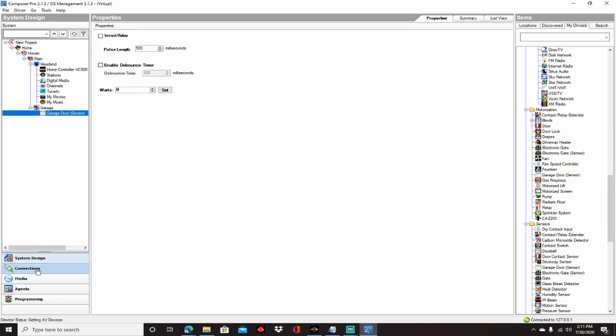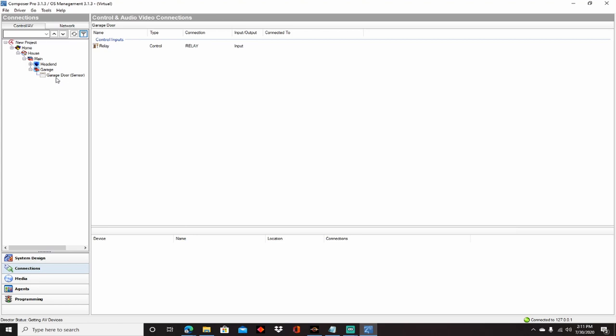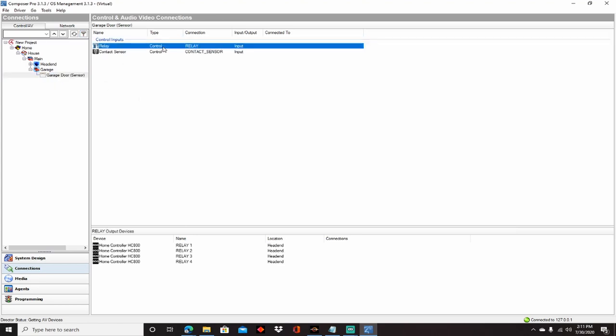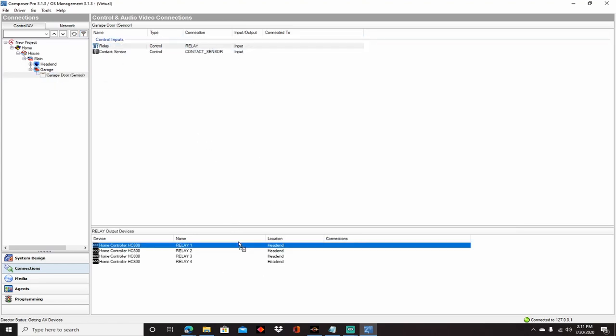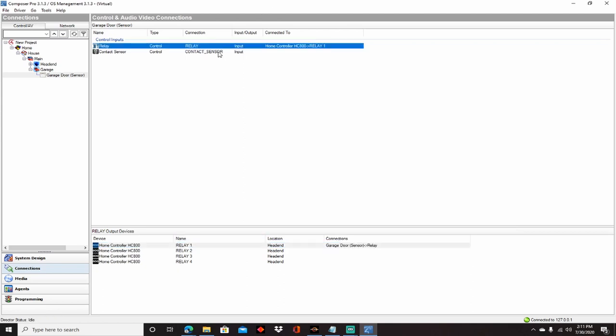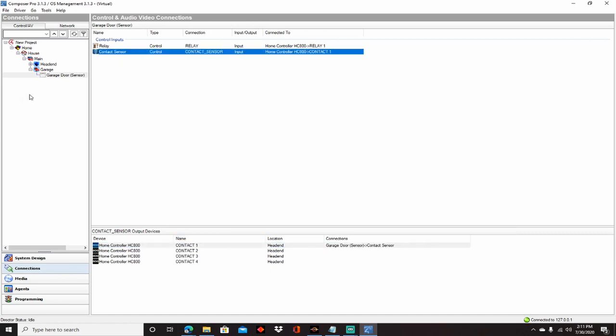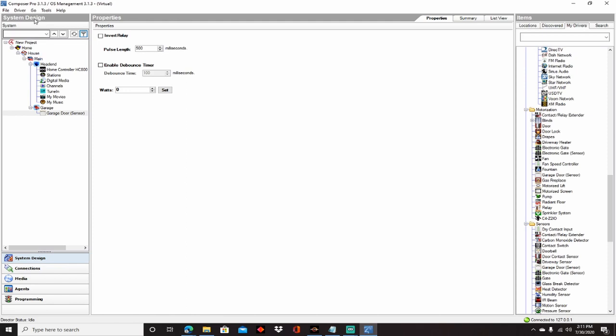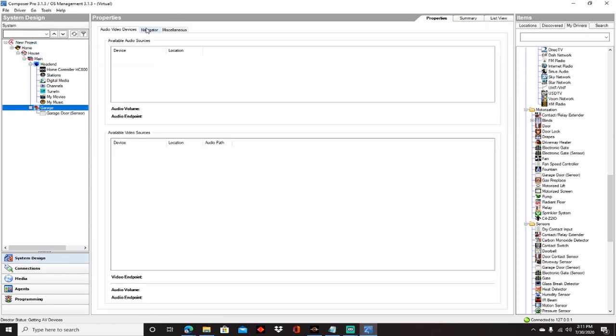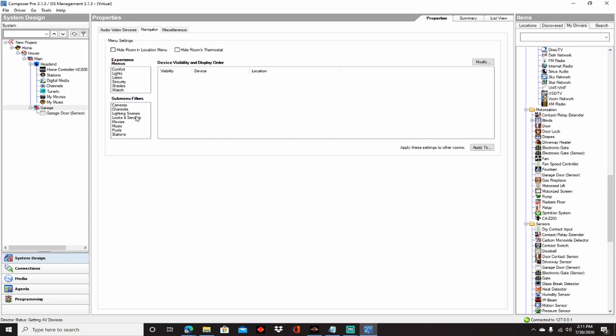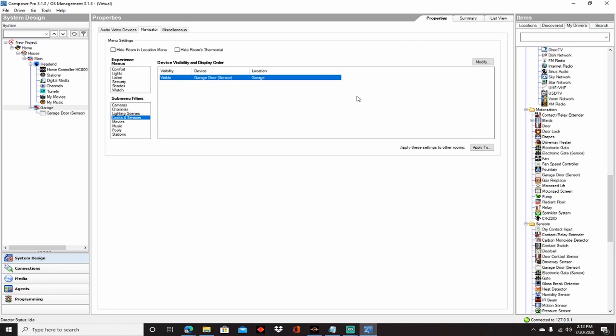So we'll get rid of that, and all you're really going to do for connection-wise is you're going to connect the relay to relay one on the HC-800, and the contact sensor to the contact sensor, and with your wire, you connect it appropriately at the other end, and you'll have in navigators for the garage, when you go to the actual room and under navigator, when you go to locks and sensors, you'd be able to see the garage door, and that would be one of the first things that, in this case, it'd be the only thing that populated for the garage, and you'd be able to open and close the door and know the state of it, whether it's open or closed, based on that contact sensor.